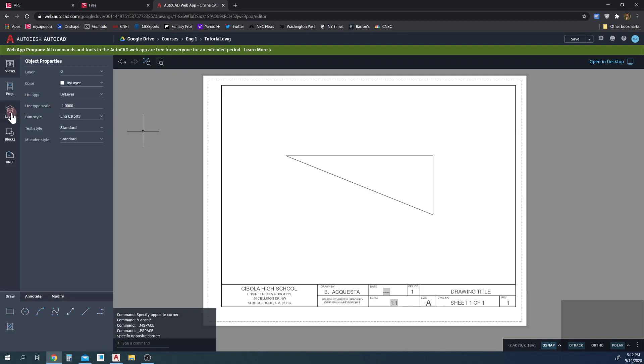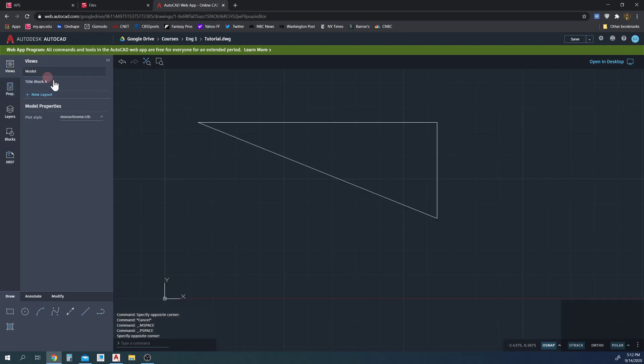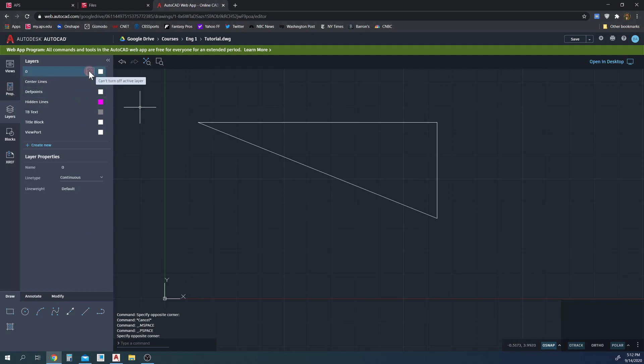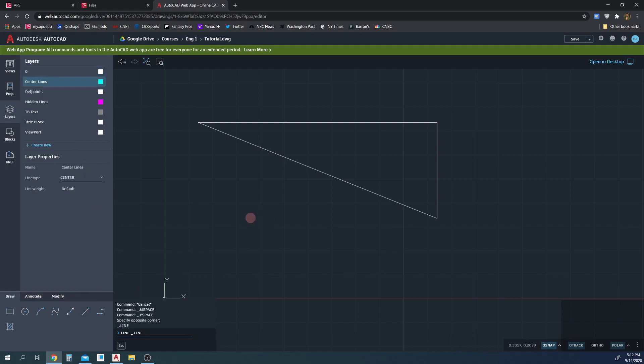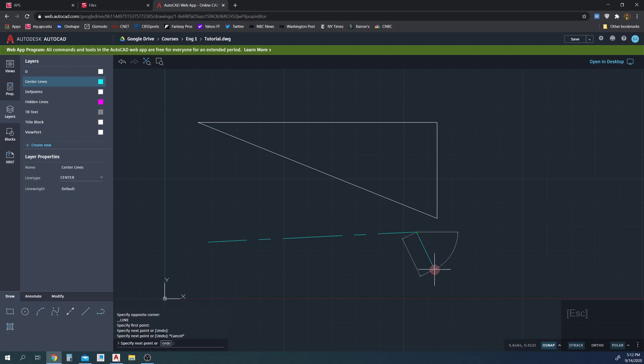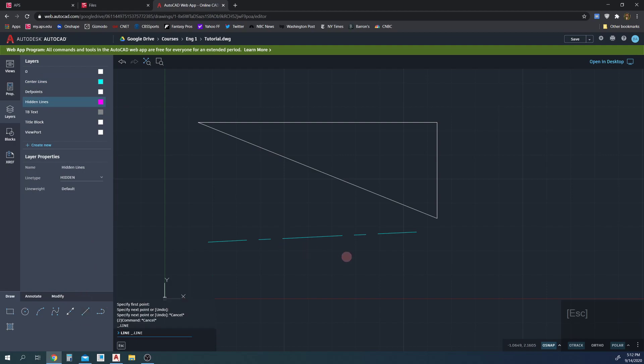So the layers, I'm going to go into the view, the model view, the layers are all the layers you can draw in. By default, layer zero is selected. Layer zero is continuous lines. Every line you draw in this layer is a continuous line. If I'm in the center line layer, every line I draw is a center line. If I'm in the hidden line layer, everything I draw is a hidden line.